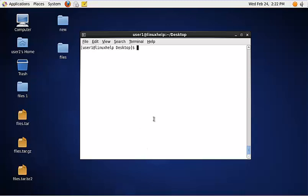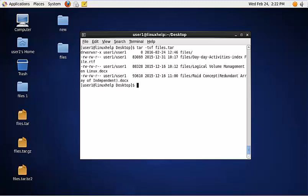To list the content of a tar file, use the following command: tar -tvf, then the tar file name. Now the content of the file.tar is listed.